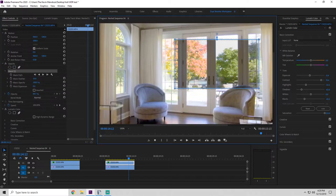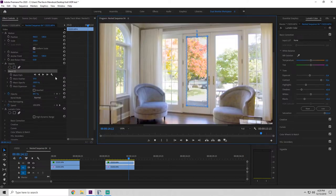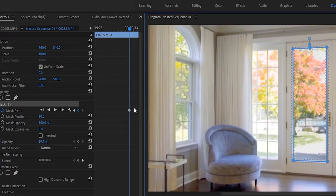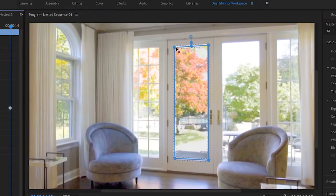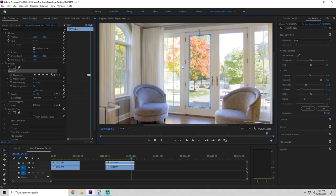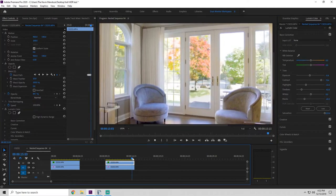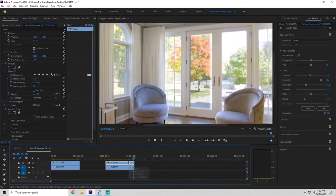Then we adjust the exposure for the highlights so the details in the windows are properly exposed. Now for the masking and tracking. Normally, we would create a mask around what we want and then keyframe each frame, adjusting the mask as we went along. The problem with this is that it takes forever and the mask is never precise enough to go unnoticed. Because we're making manual adjustments each frame, the mask will be dancing around and it'll be too obvious.